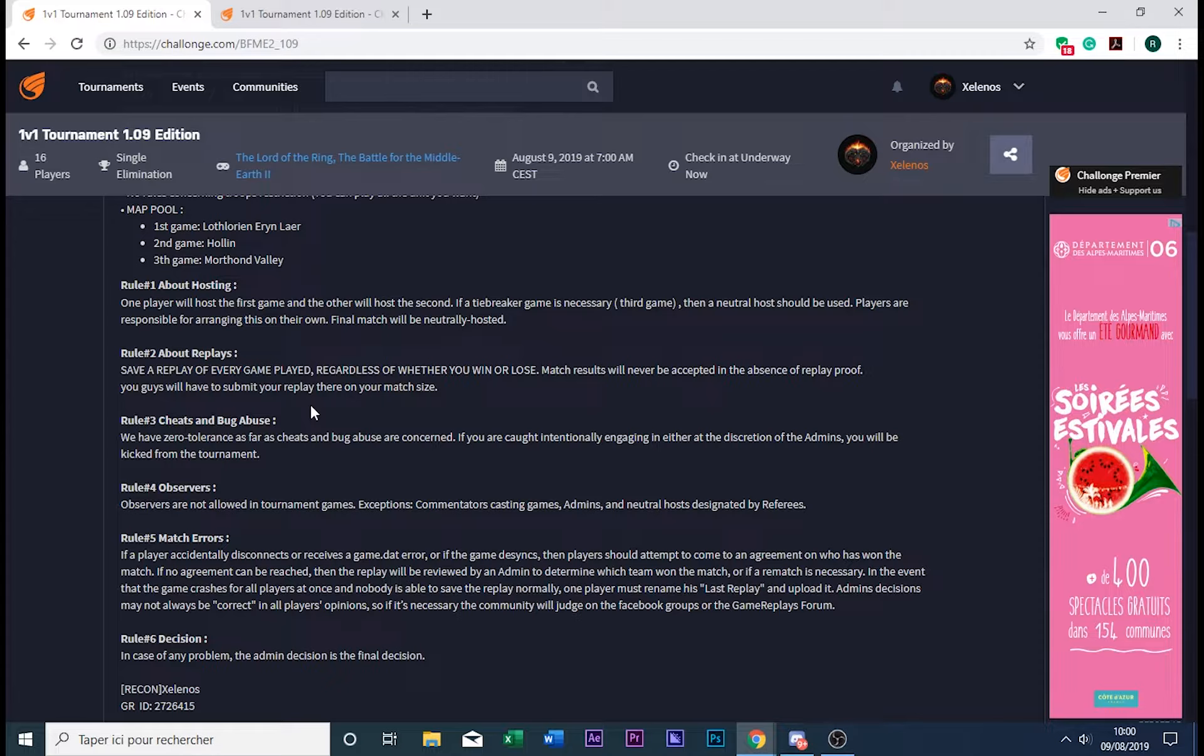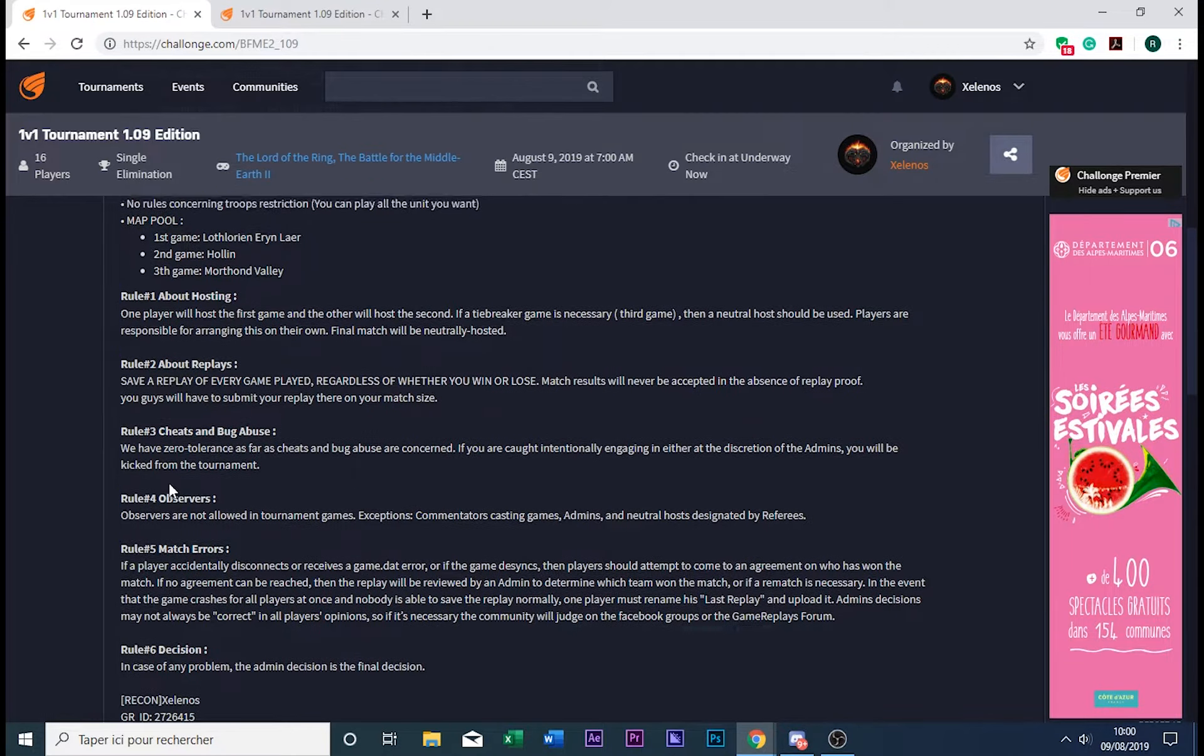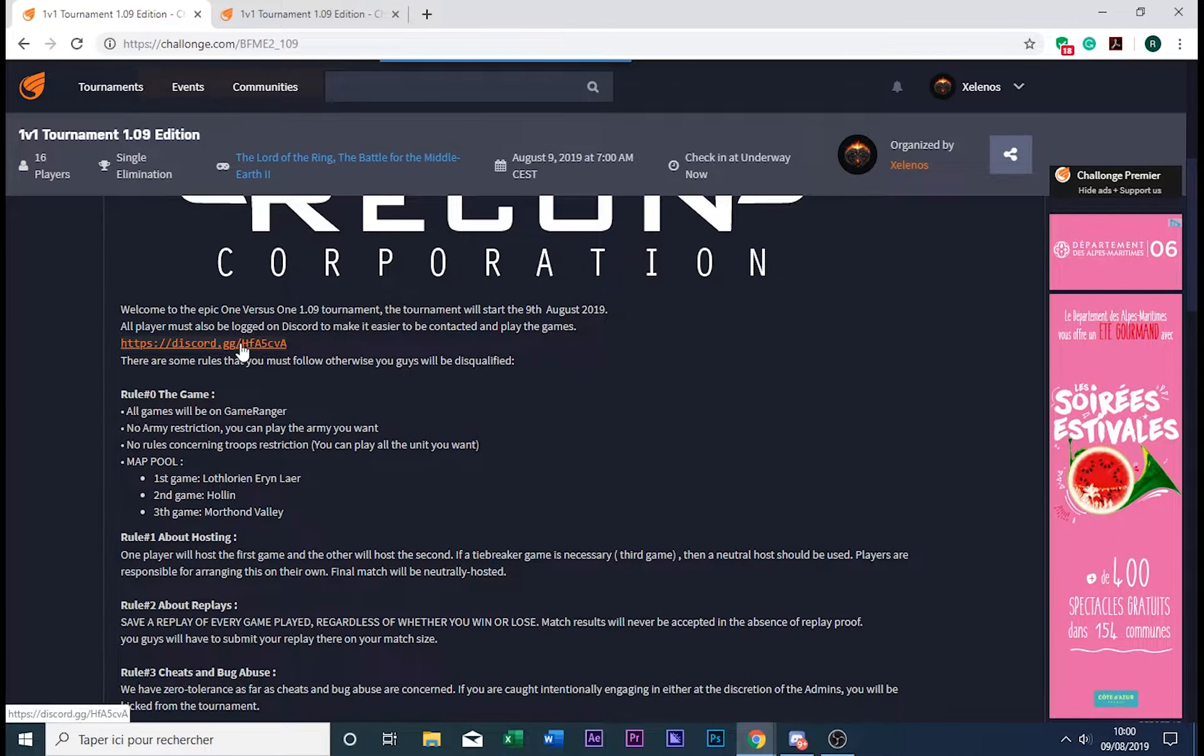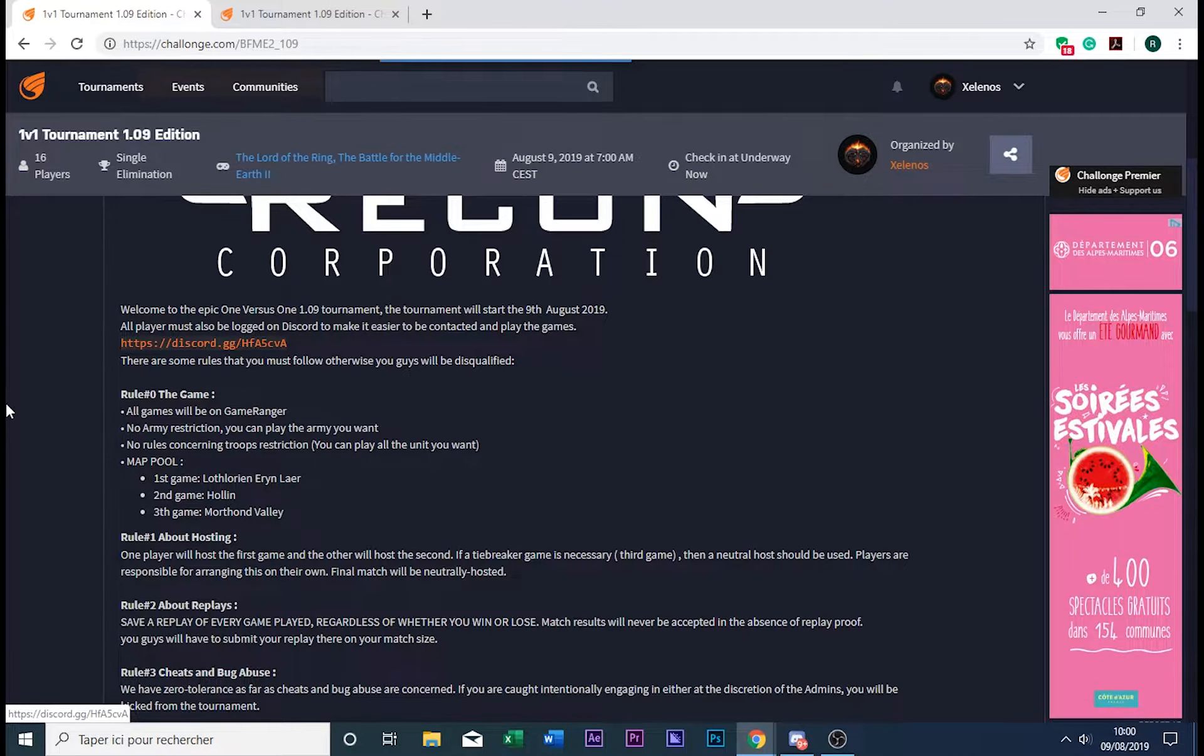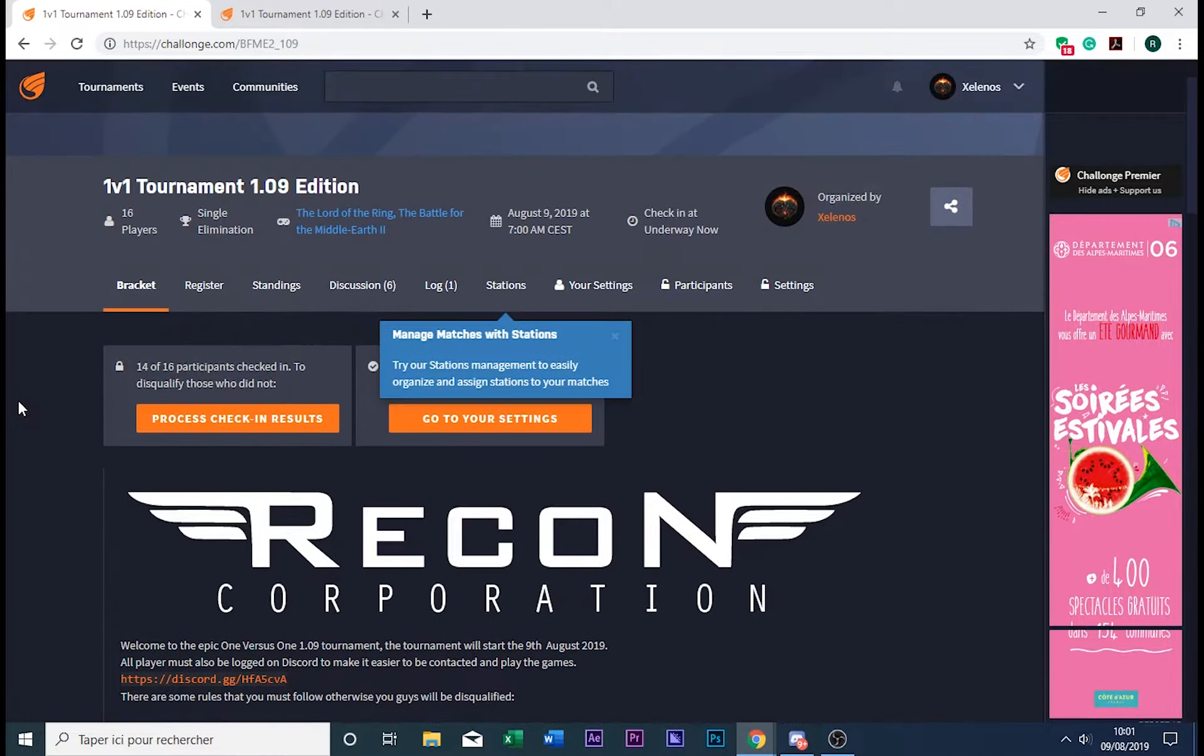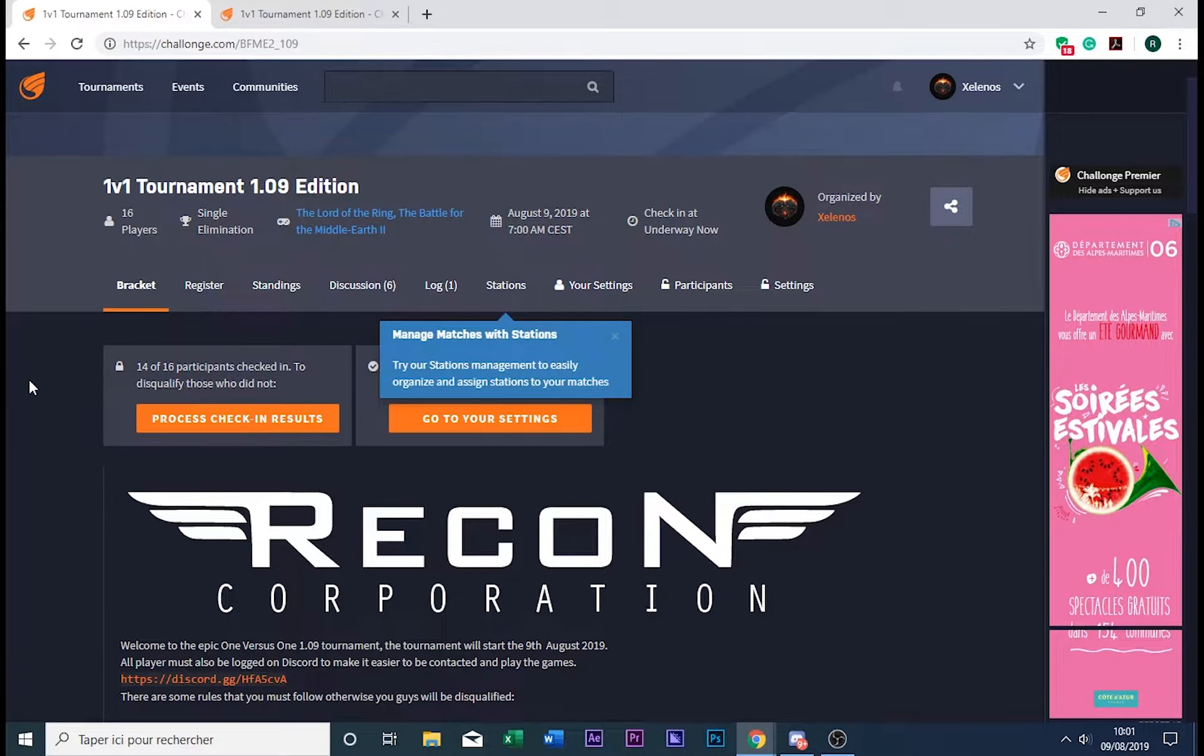Also, feel free to join the Discord. In fact, you need to keep in touch with the other players. So now we're going to shuffle the seeds.